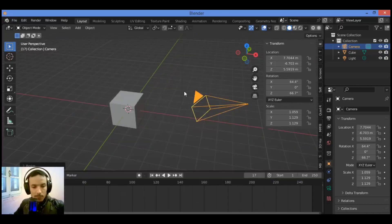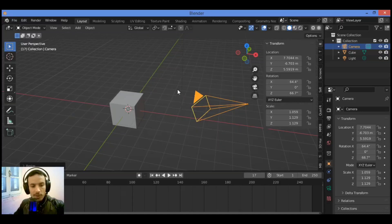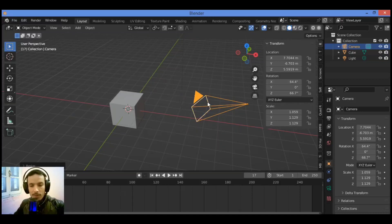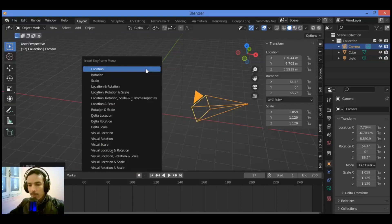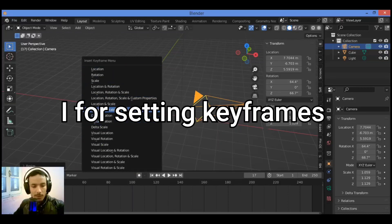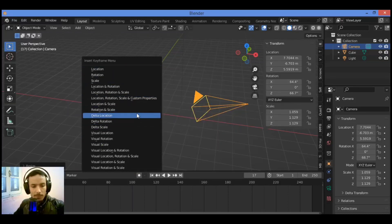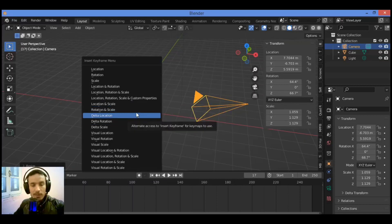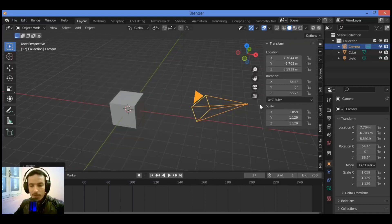If you want to set the camera keyframes with the camera selected, press I like this, and you can insert keyframe menu and set the keyframe type: location, rotation, or alternatively use the keyframe menu in the timeline.